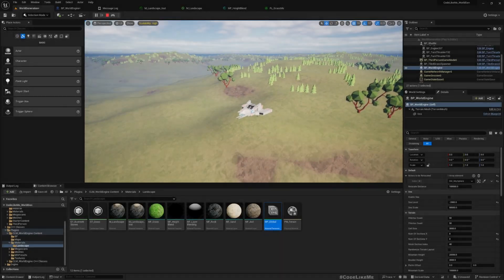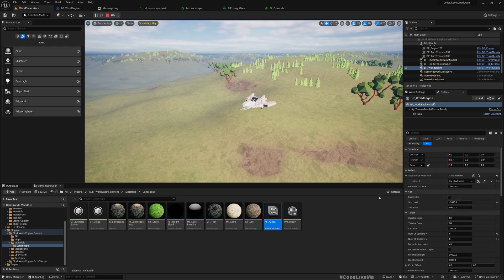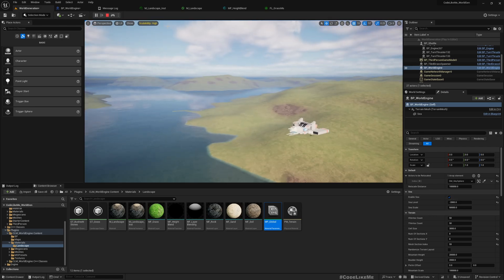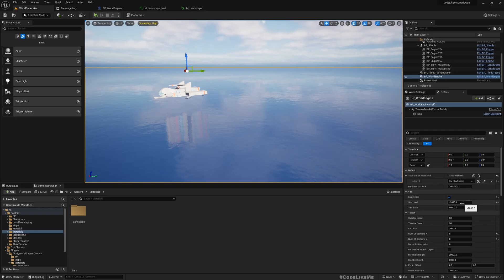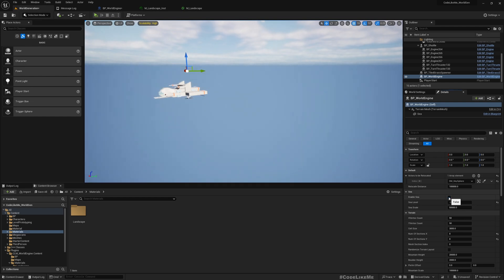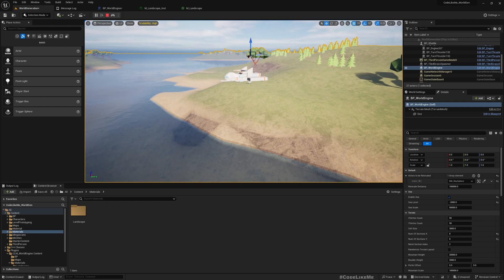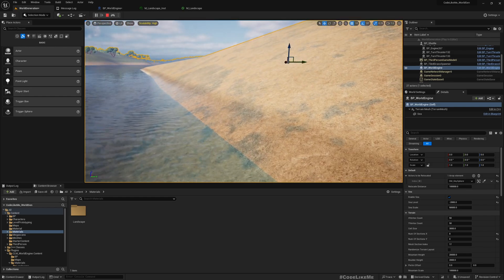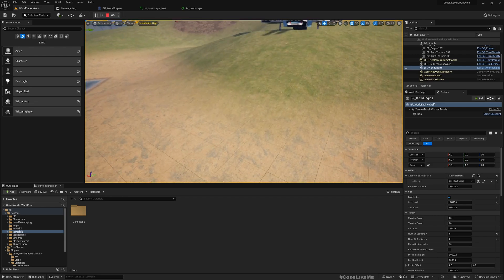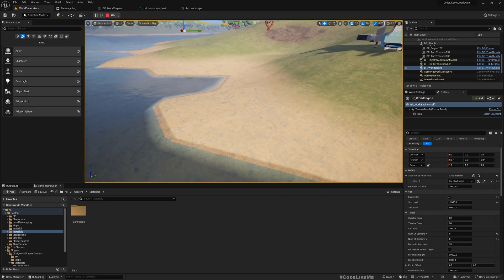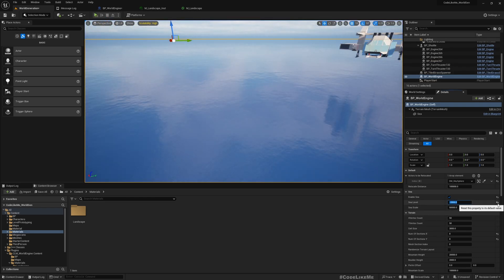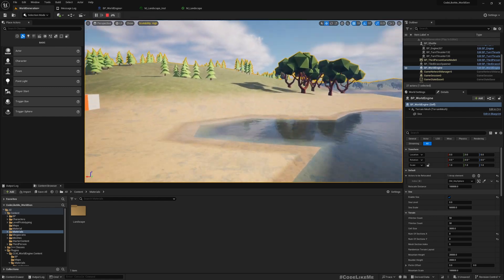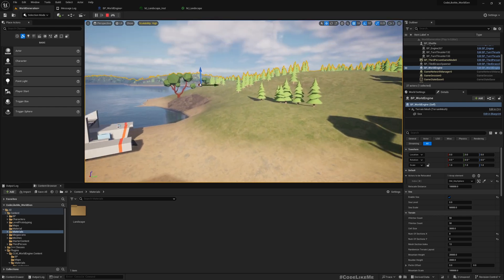Today we are going to work on global sea level and related parameters. Here I have disabled sea — that's why you don't see any sea — and here I have enabled sea. If I stop the game, set sea level to minus 2000 and enable it, you can see the sea plane appear and disappear. Now you see we have the sea at the level I defined, minus 2000.